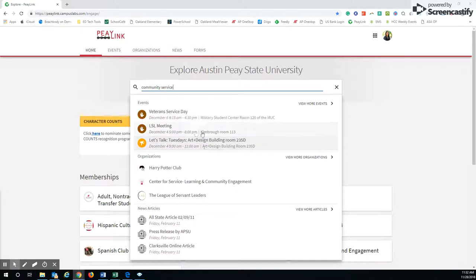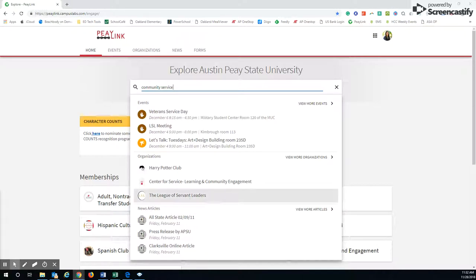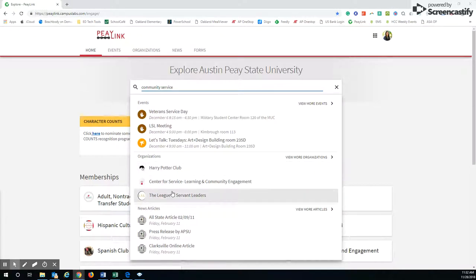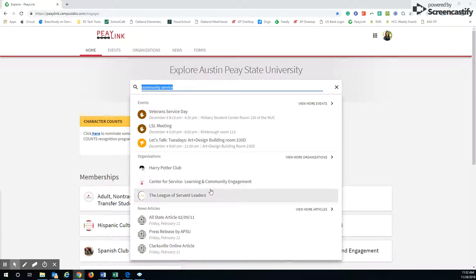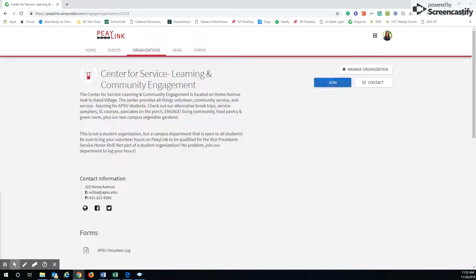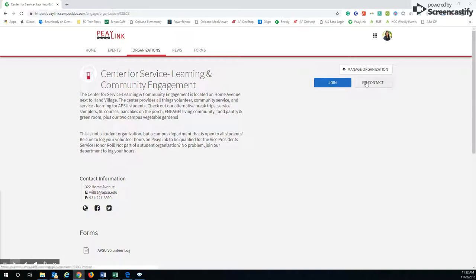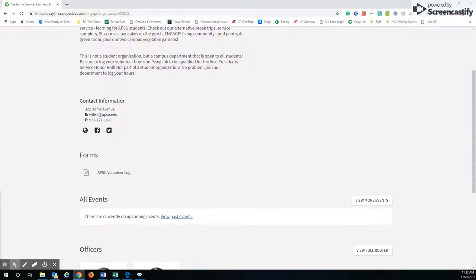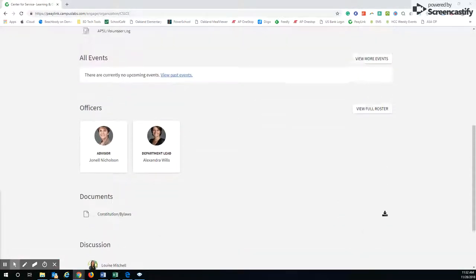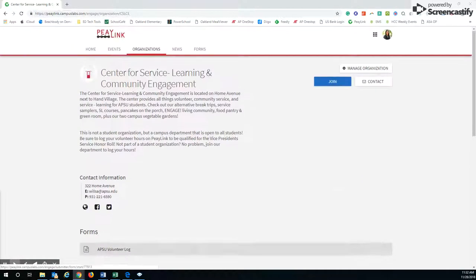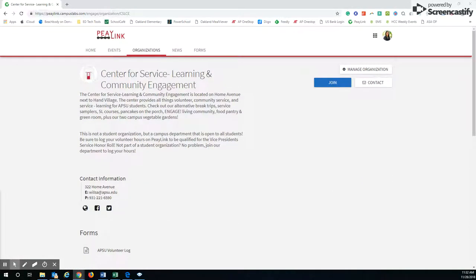There's the League of Servant Leaders organization, Harry Potter Club, the Center for Service Learning. So you can join these different organizations. If you're interested in joining something, you can click on the link and there's a button here that says join the organization or you can contact them. Here's their contact information, their location, and more information about them.